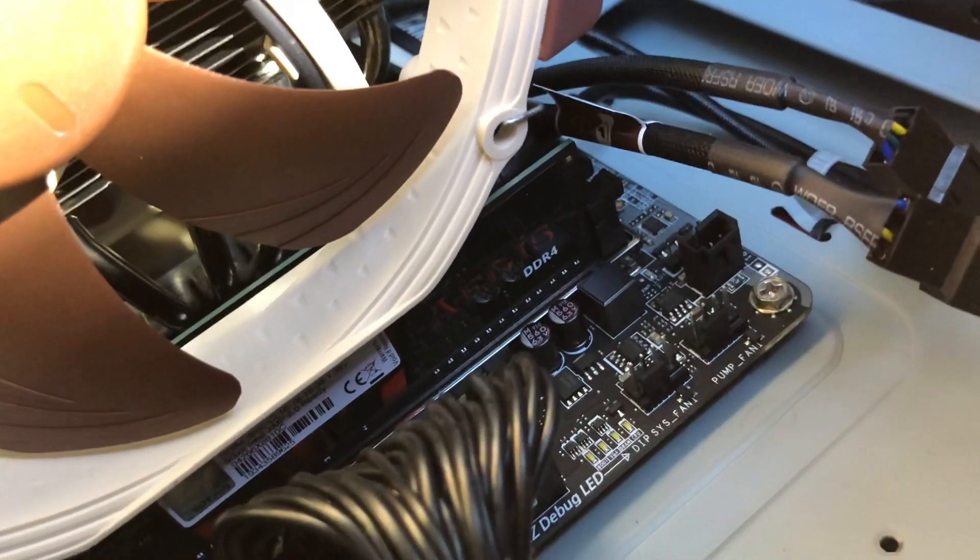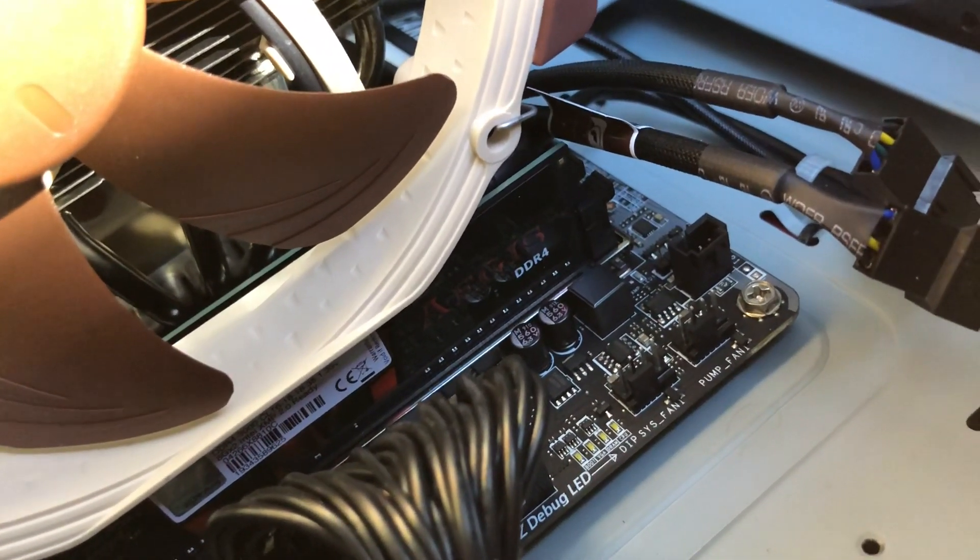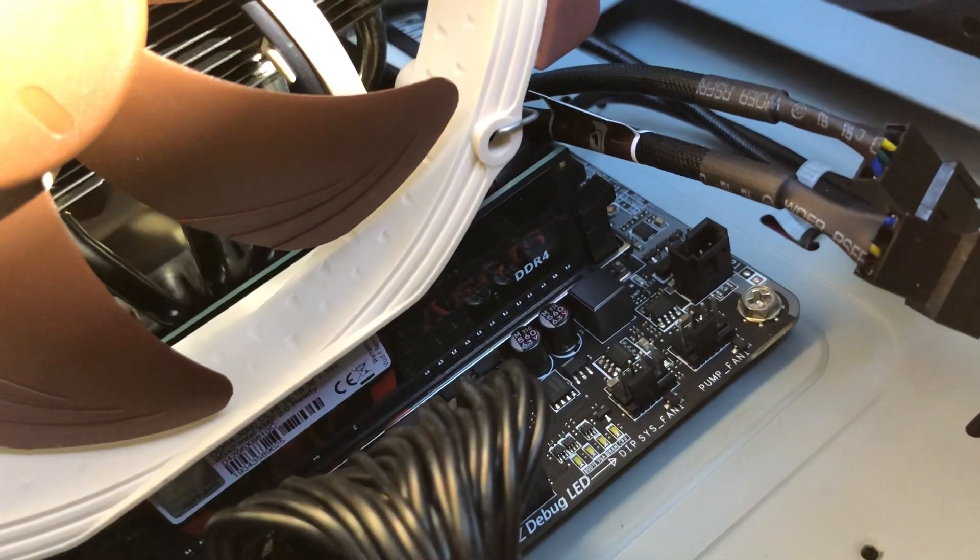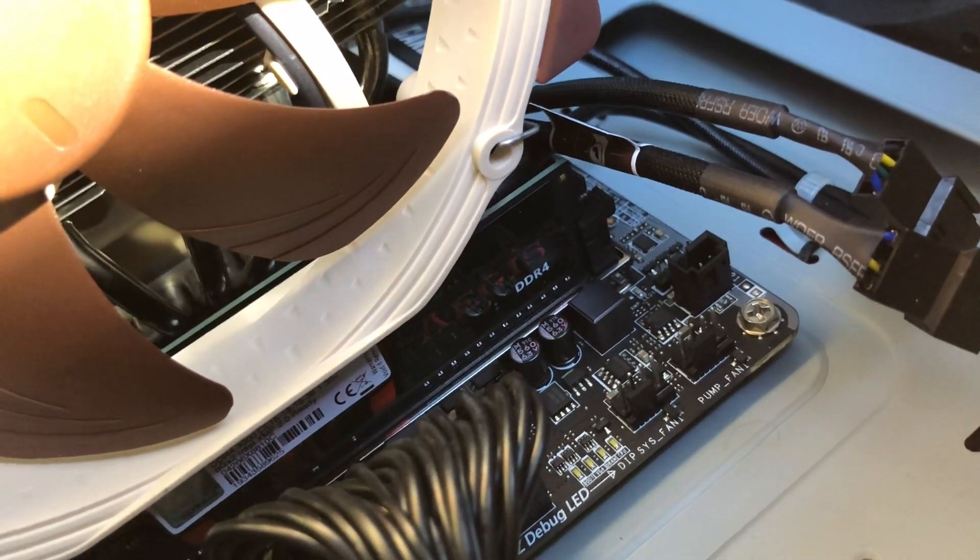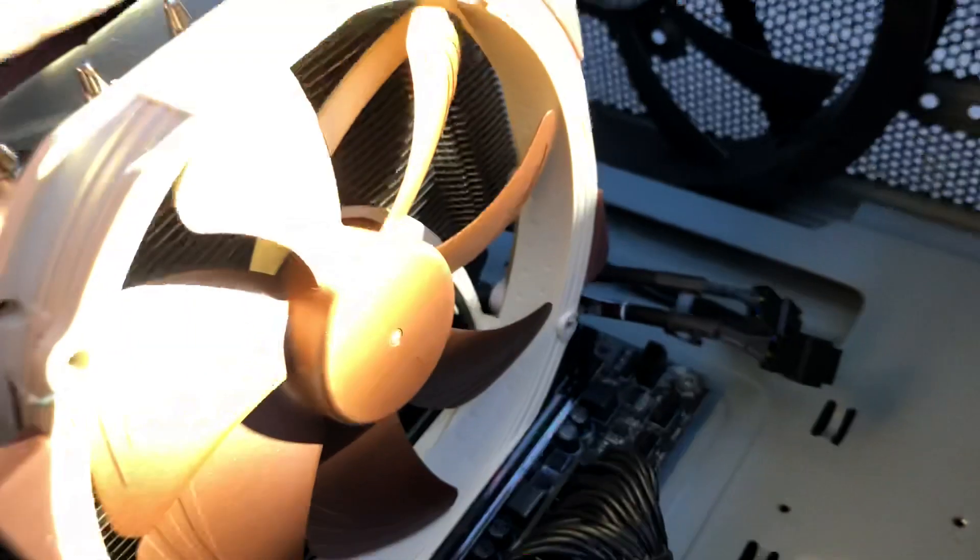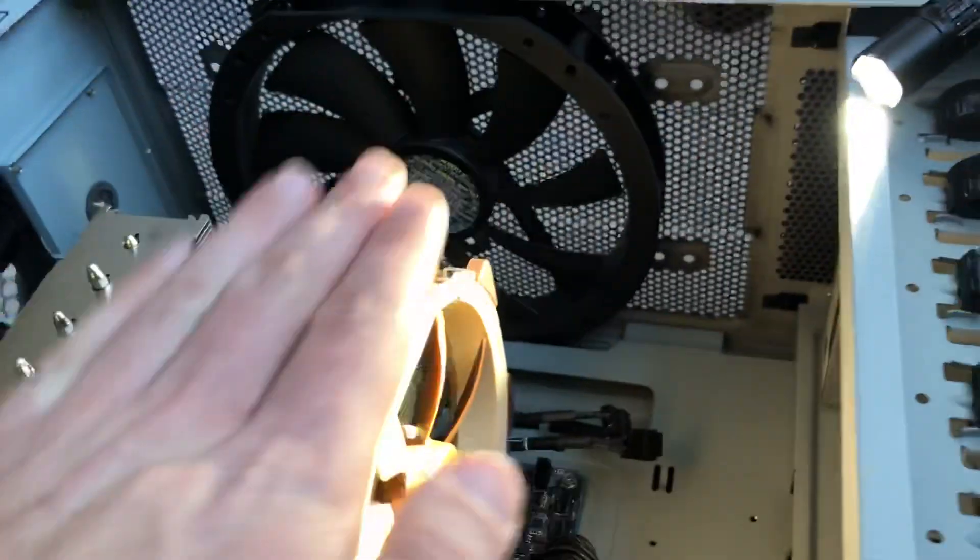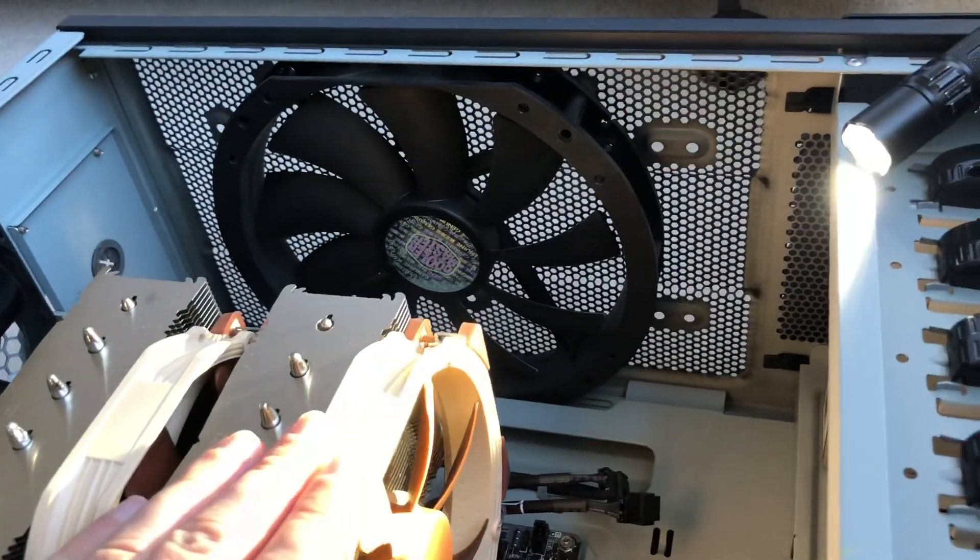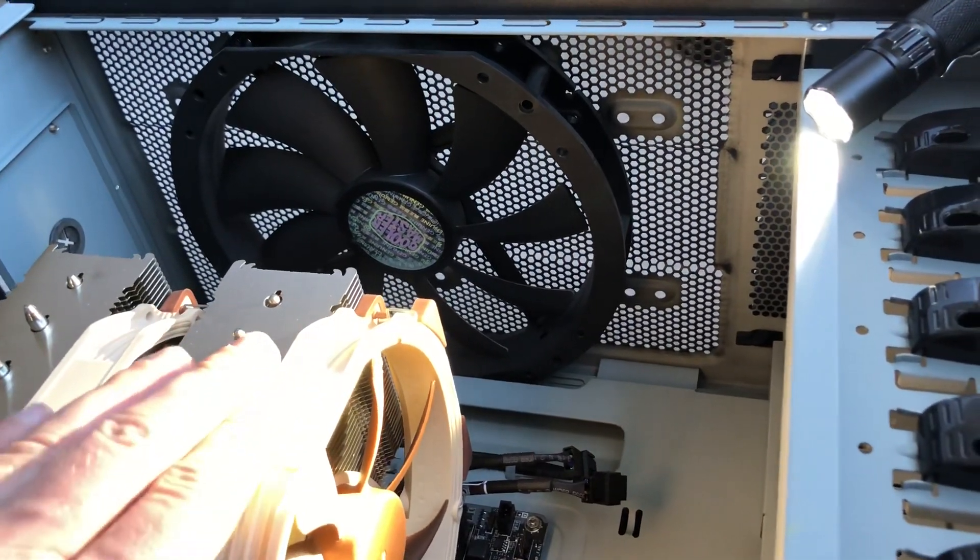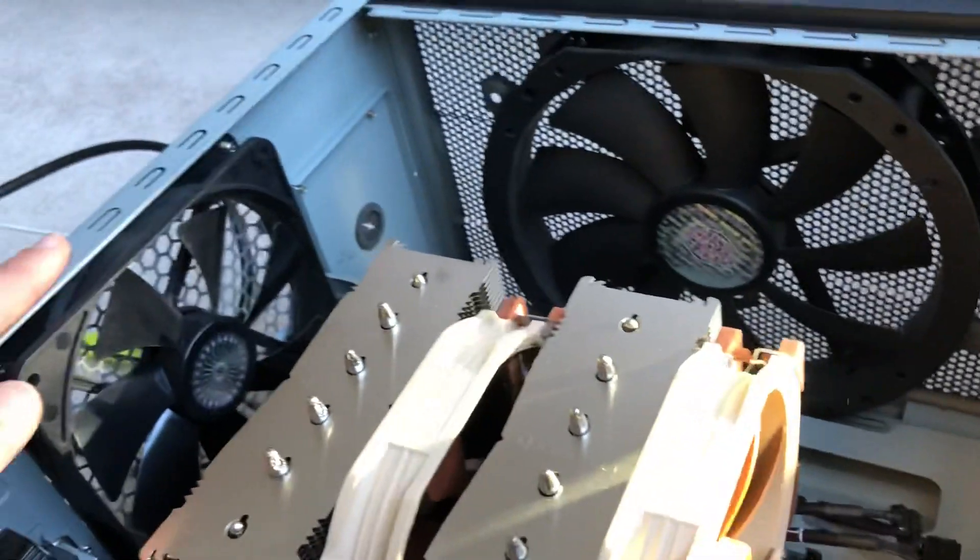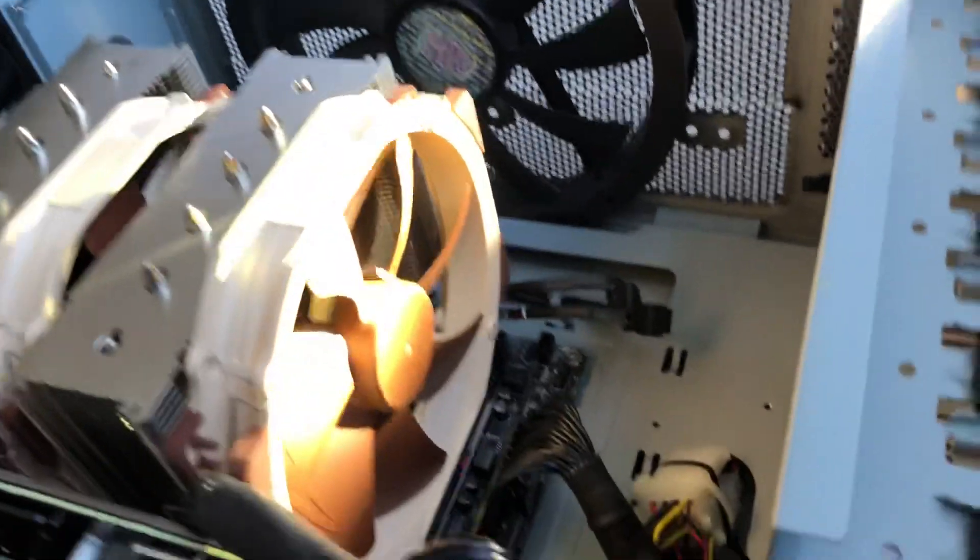I first had some RAM in there that was a G-Skill Ripjaws that had a heat sink. And that pushed this fan up so high that I couldn't close the side case, the side of my case, without it pushing on here. And it wouldn't seat on this side. So I returned the Ripjaws.